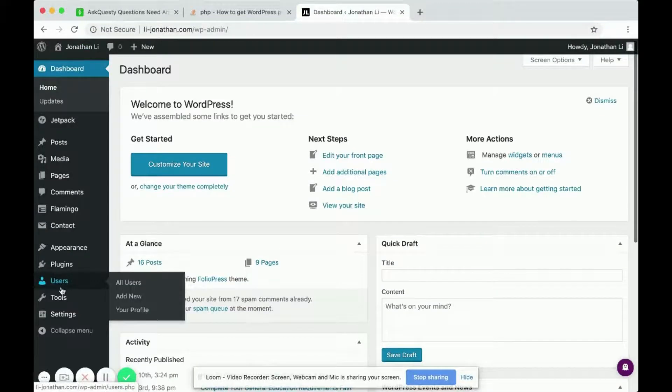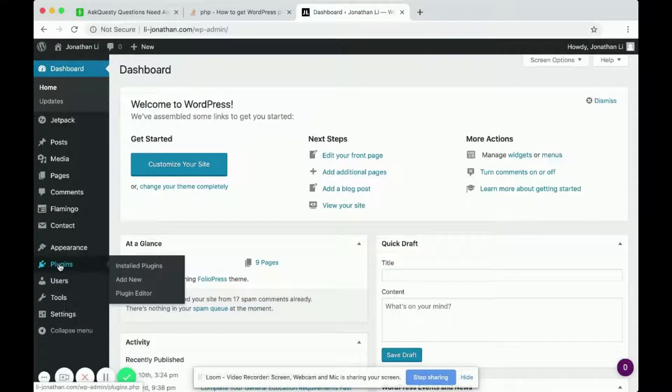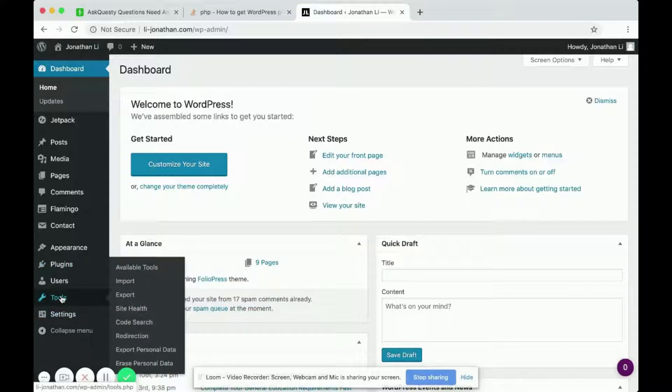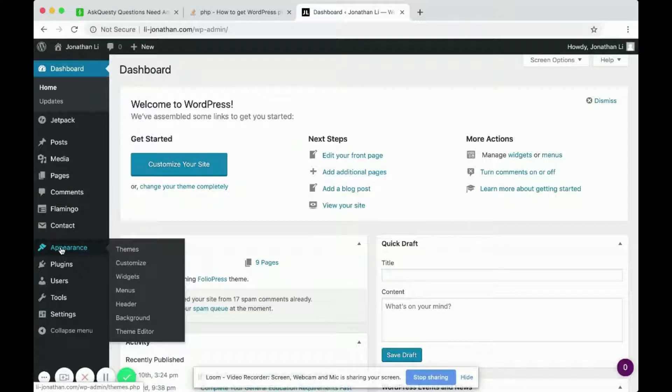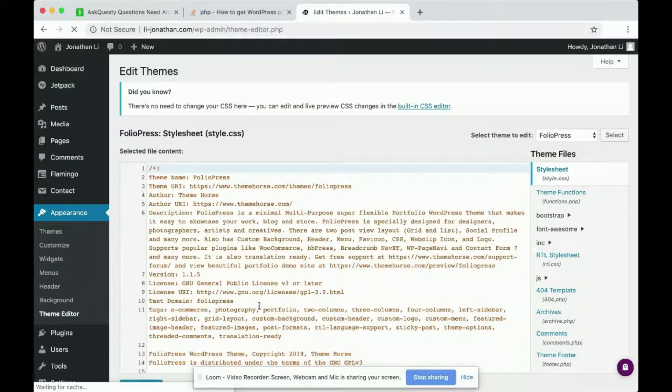and I go into dashboard. Inside dashboard, I can head over to—actually, Appearance, Theme Editor.